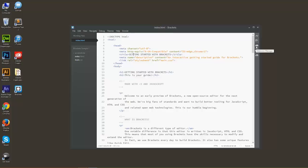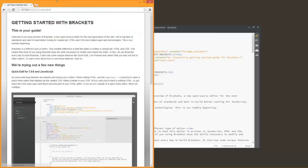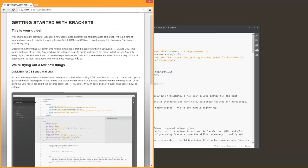All right, we're going to go ahead and get started with Live Preview here. So go ahead and just click the sideways lightning bolt right here. That'll turn that color and that will bring up a web page within the Chrome browser. You do have to have Chrome installed for this to work. It does not currently work with other browsers.